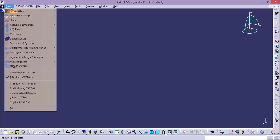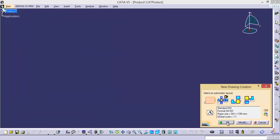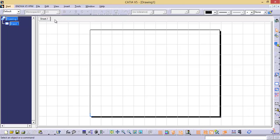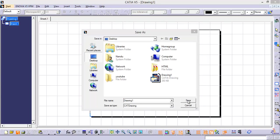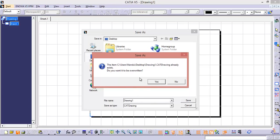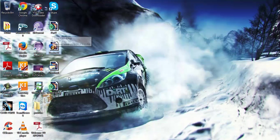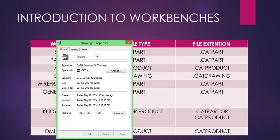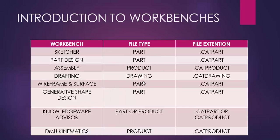Now open CATIA V5 file and go to start and select drafting. Click OK and we got a drawing file. Now let us save this one — simply observe it. Now what is the default file extension? Catdrawing. Now these are the basic file types which we are going to discuss in this tutorial: part, product file type, and drawing.